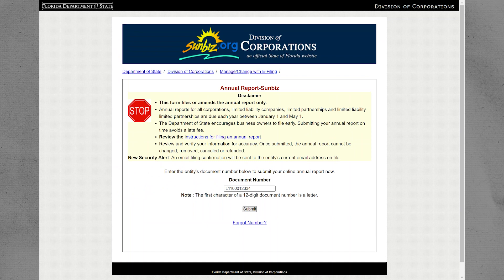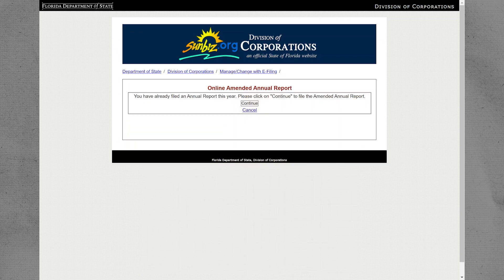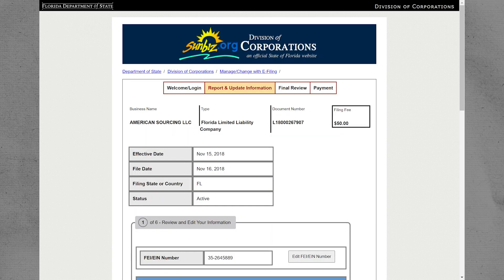After pasting the document number, click on Submit to proceed. You will then be prompted to confirm your submission. Click on Continue to move forward with the process.